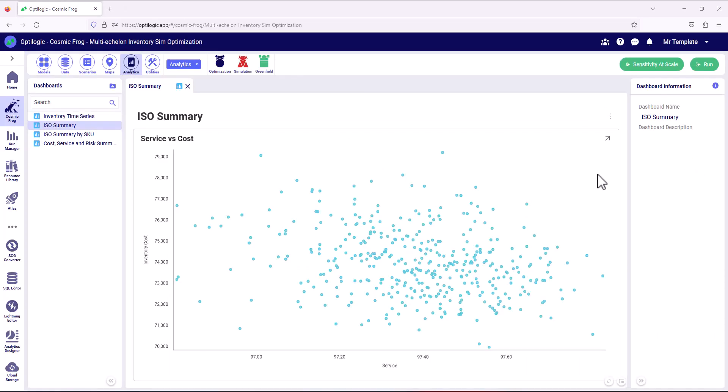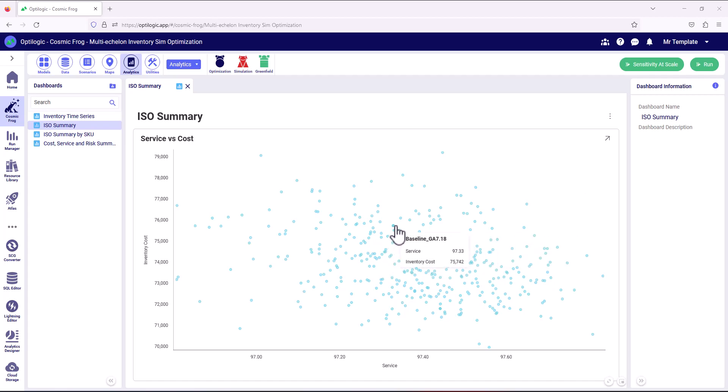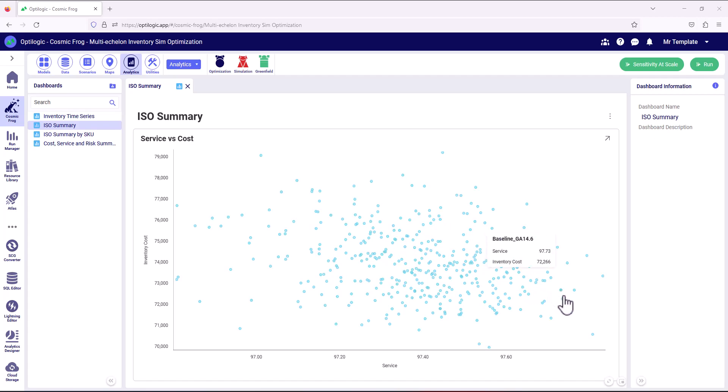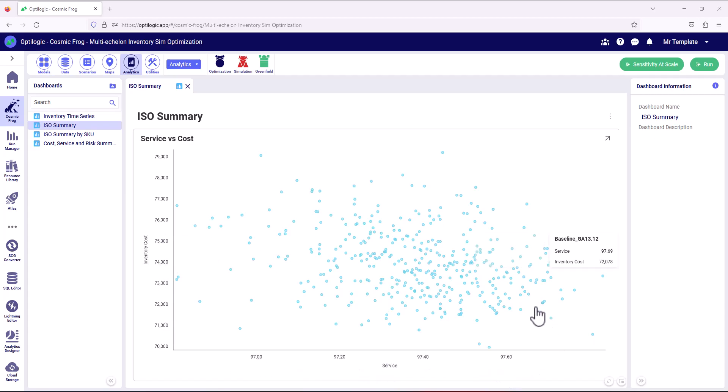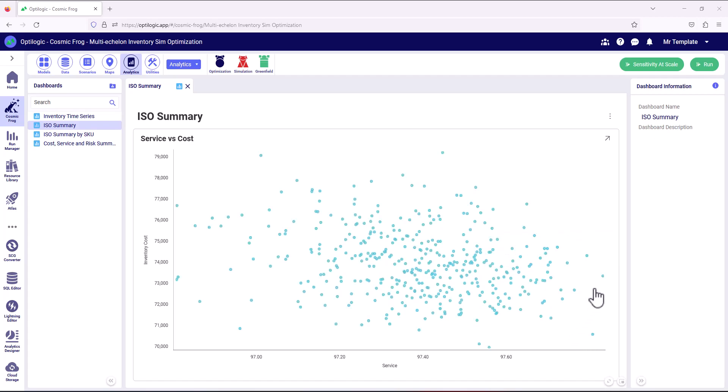So now ISO has finished running, we can see that every single one of these dots is a scenario that was generated and simulated. And then we can see the scenarios were getting better in terms of inventory costs becoming lower and service becoming higher, as ISO continued to generate more scenarios that were continuously improving. So we can see we've got some interesting scenarios down here.